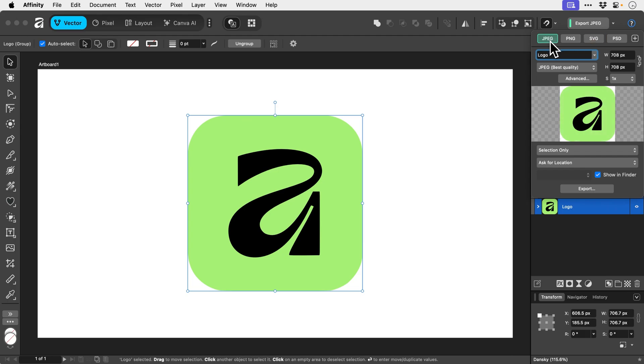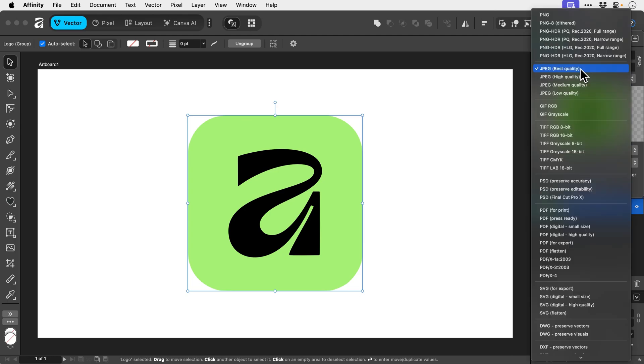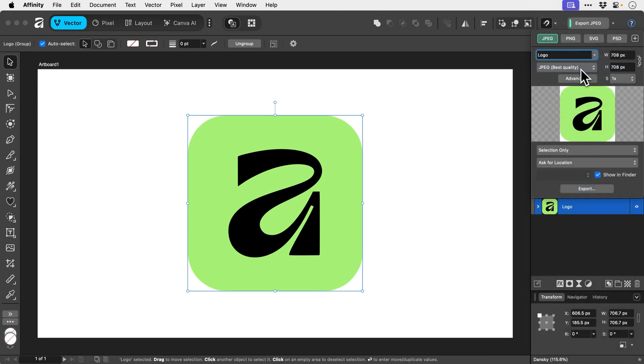So let's just go for JPEG. Again, we've got more settings for quality and all sorts of other stuff. And in fact, you've got a massive long list here as well. So if you need to export in a one-off format, just open this up and choose your format. Again, very similar options.